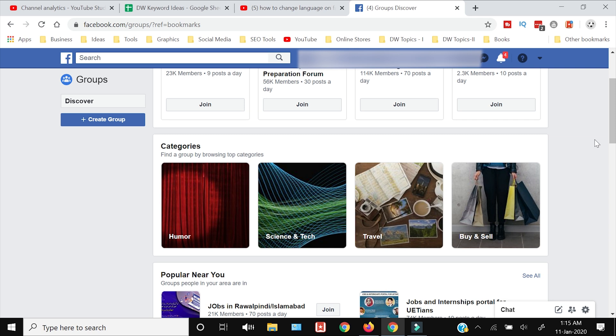Now let's suppose we want to change into UK English. You need to access your settings by clicking this arrow down icon, and from here you need to click Settings.